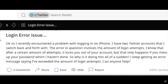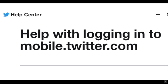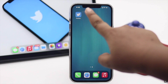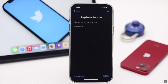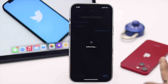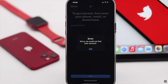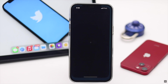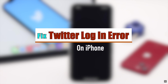Many users complain that they are not able to sign into their Twitter account from the Twitter app. They are facing problems as the app gets stuck on a loading screen after login, shows an error saying it can't find the account, or gets stuck on a blank screen after login. In this video we will show you some easy ways to fix Twitter login error on iPhone.